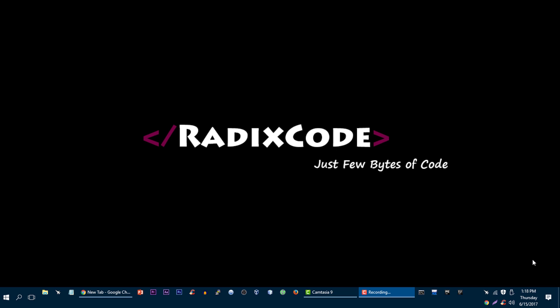Hi, welcome back. If you are an Android developer and you want to create your Android application in Kotlin language, then this video is for you.